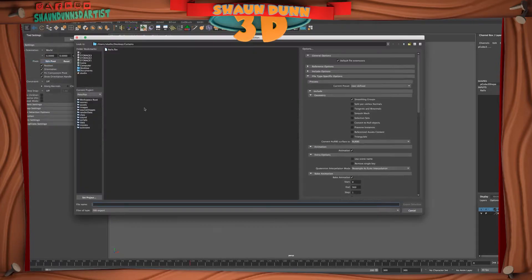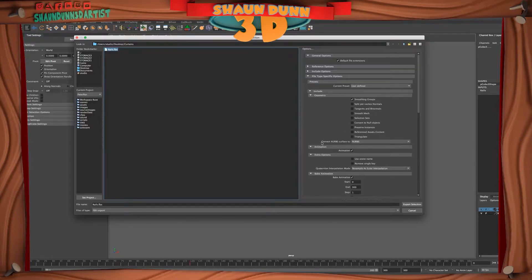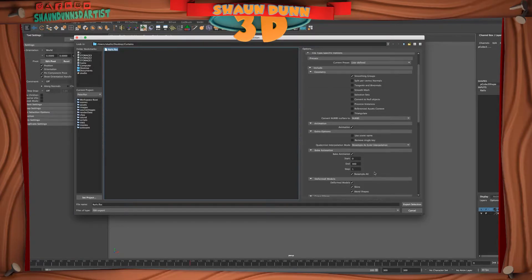Go to Export Selection and make sure you're on FBX. The settings are very important if you're importing into Marvelous Designer on a Mac — this is extremely important. Although you can use Alembic, if you're going to use FBX on a Mac, you need to make sure that you have bake animation selected and resample all. Those two things are very important. Make sure your frame range is set from start to end, then export the selection.